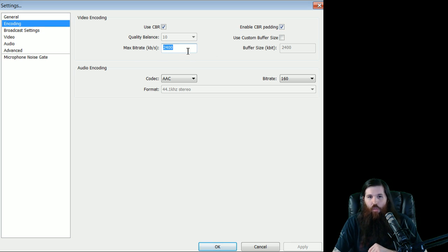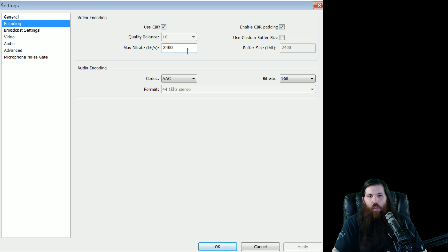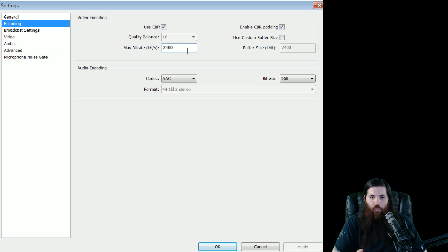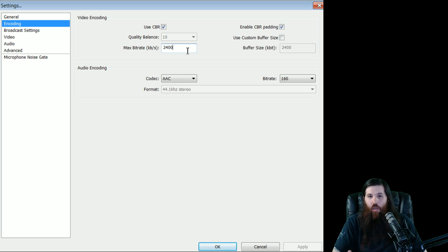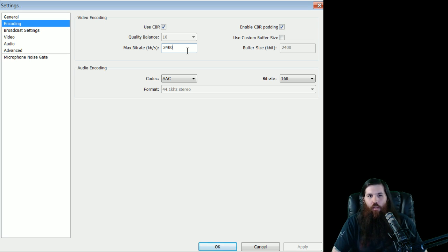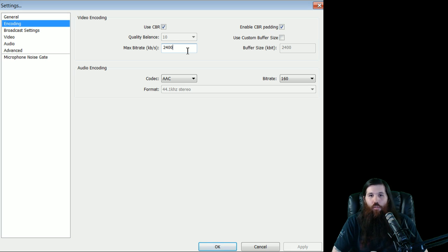I'm using a 2400 bit rate. If you are not a partnered stream, I would not recommend going above 2000. The higher bit rate you go, even if your internet can handle it, will cause people to lag. And if you do not have quality options on your stream, people leave when they lag. So sometimes you're better off taking a little bit of a sacrifice in quality in order to get more people to watch your stream.